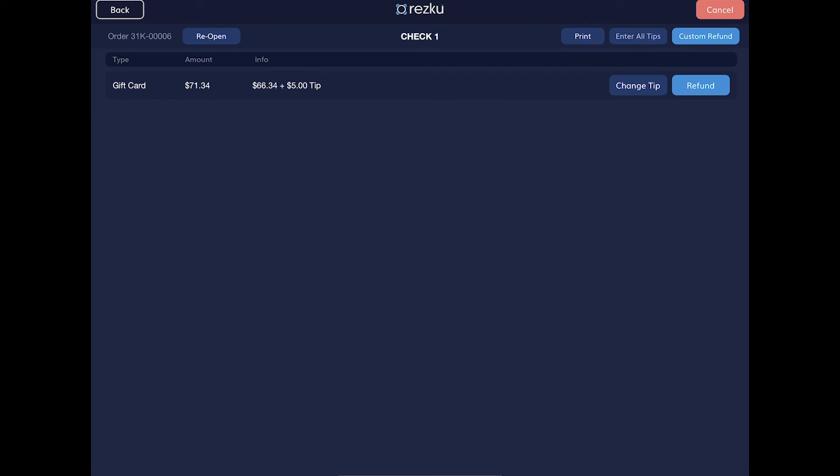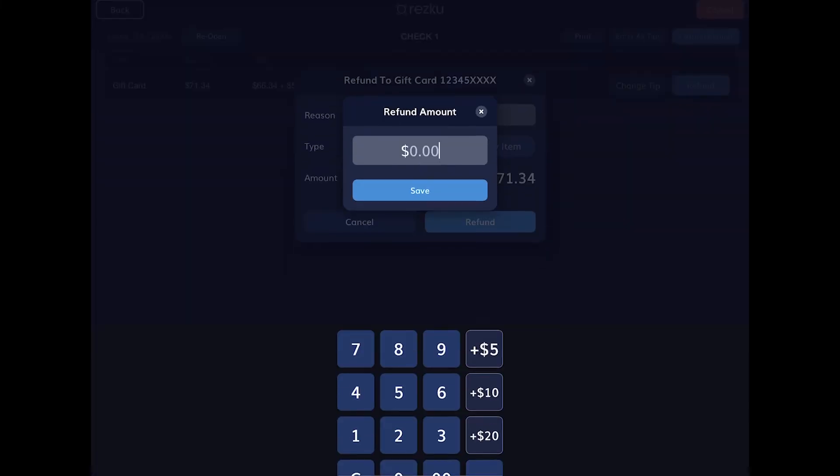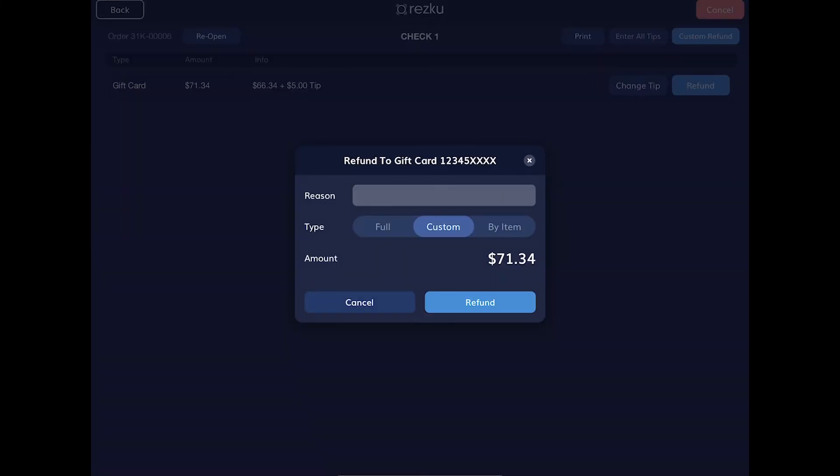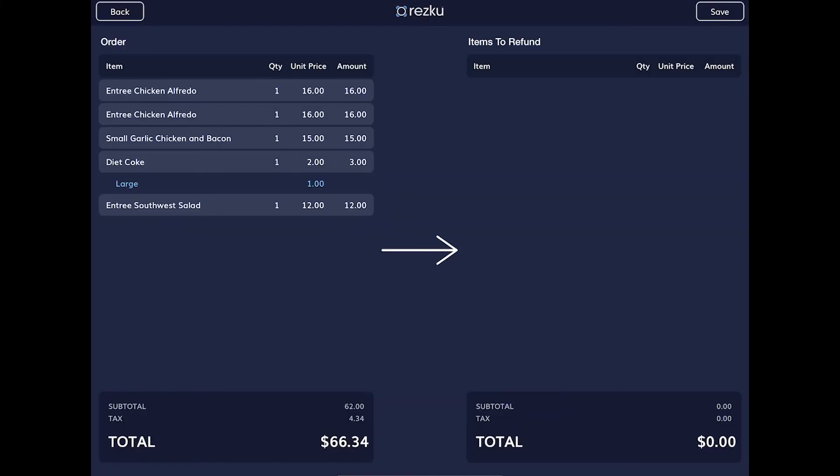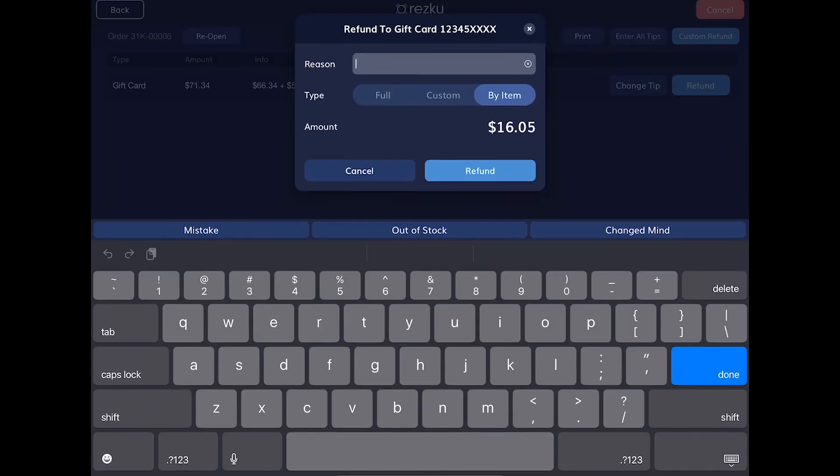A note about refunds. You must settle an order to complete a refund. If the status is still awaiting patron signature, you must first enter a tip. Enter a zero tip to settle the order. And after the refund is complete, you can adjust the tip if necessary. In the refund window, you can issue a full refund, a custom refund, or by item. Be sure to leave a reason for the refund as well.